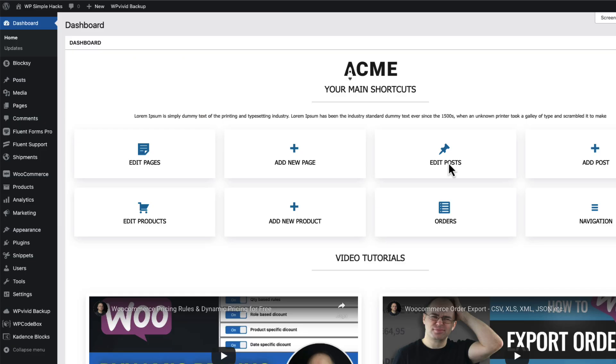Now a couple of things I need to point out. First, all the snippets I'm going to show you today - take a look at the description of this video. There is a link to the blog post that contains all the code.